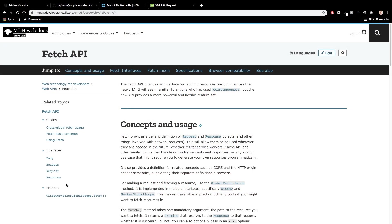So first of all, the Fetch API — what is it? According to the documentation, it provides an interface for fetching resources. This is basically a mechanism in JavaScript to make HTTP requests. If you call an API or call some back-end server to do something for you, it's usually over REST and HTTP, and we can use the Fetch API to do this.